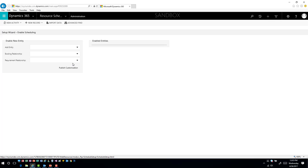If you're not familiar with how the scheduling process works using field service, you basically have to have two entities enabled in order to schedule something. First, you need what's called a requirement record, which defines what you need in order to schedule — is there a specific skill set, a time frame, a starting and ending window? This needs to be created for each record you intend to schedule. Once you physically schedule it, it creates what's called a bookable resource booking — that's the scheduling record that gets created inside the application.